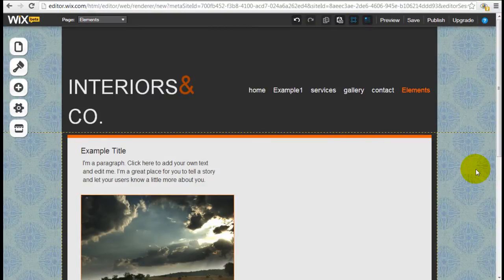It's Jeremy from WebsiteBuilderExpert.com. In this Wix tutorial we're going to learn how to add your social icons.